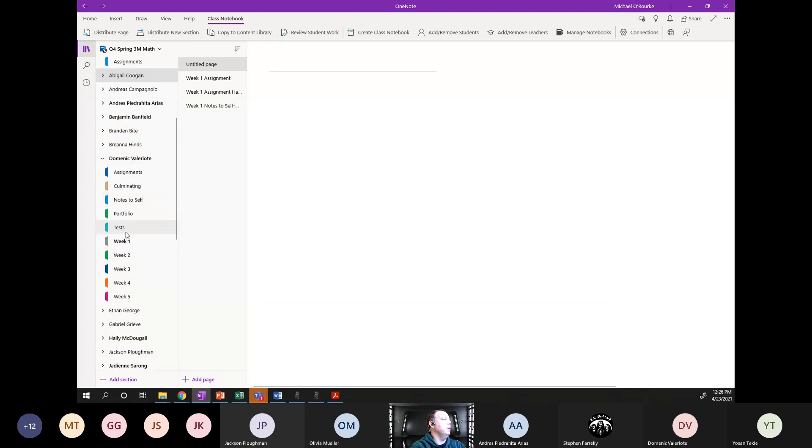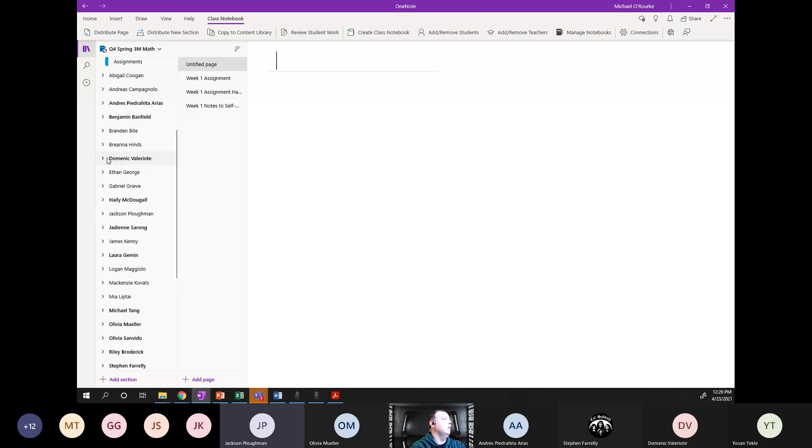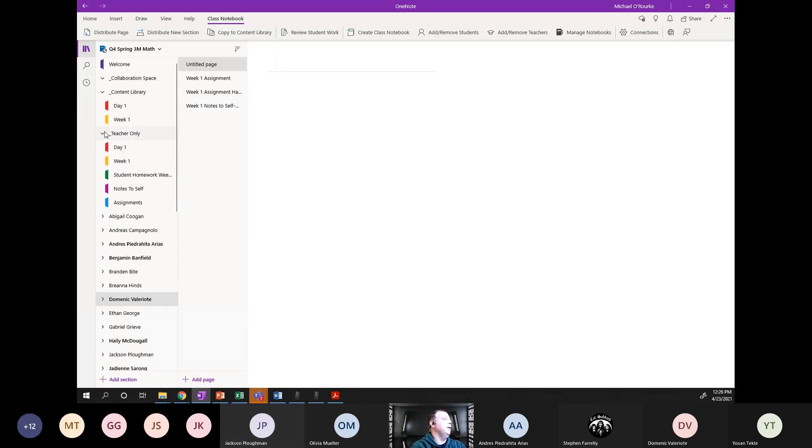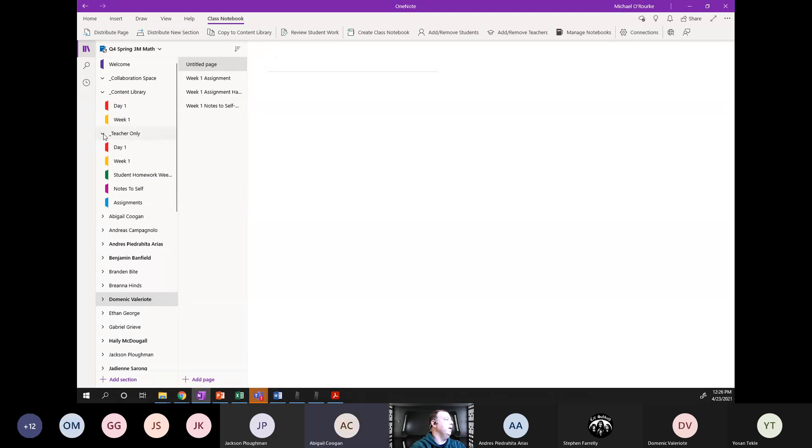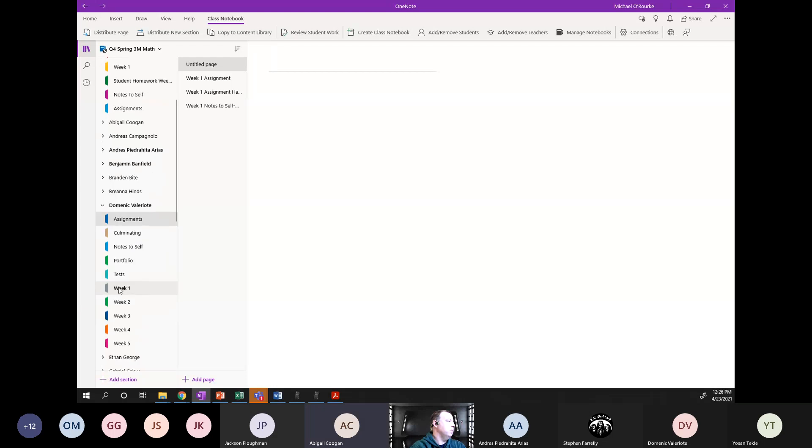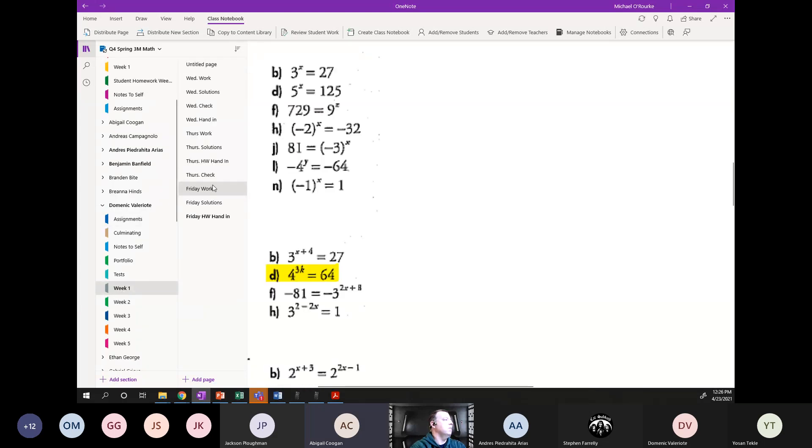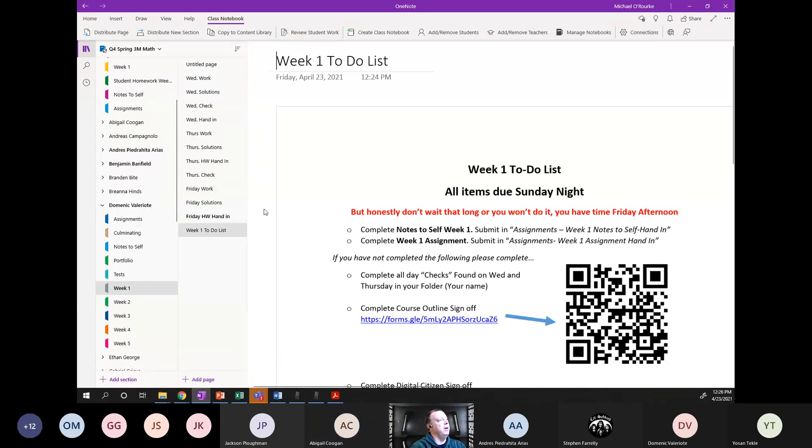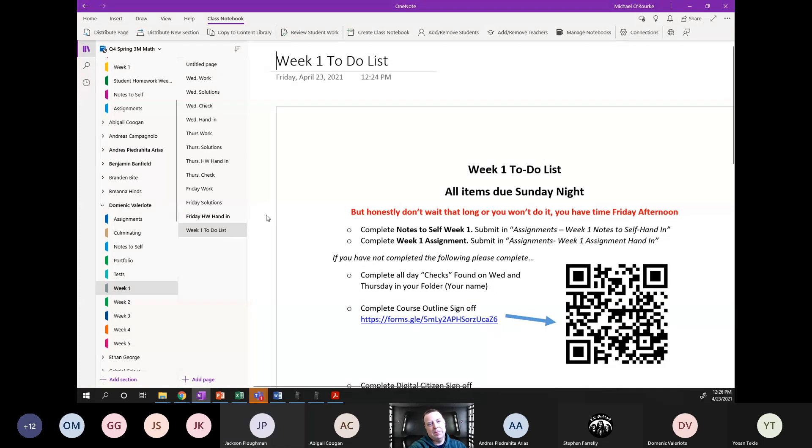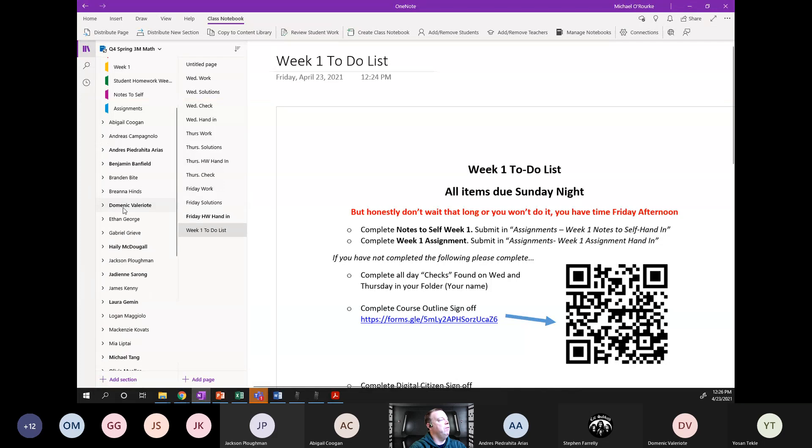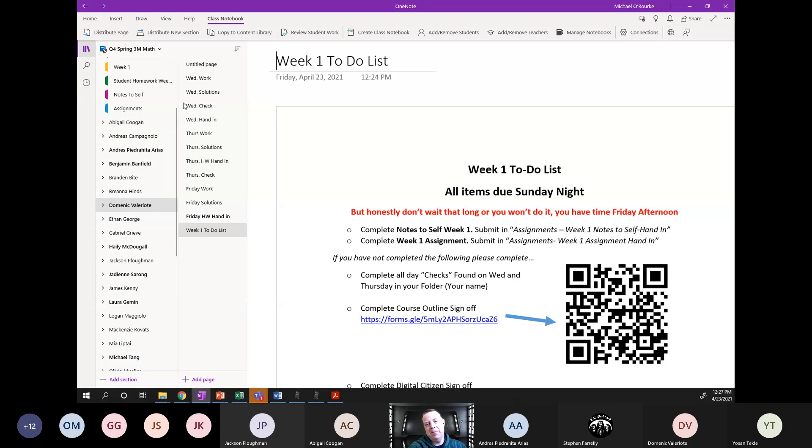I think you clicked week one. Your checklist is in week one at the very bottom. If you guys want it in assignments, I can redo it in assignments. Are we okay with doing it? It's in your email as well.